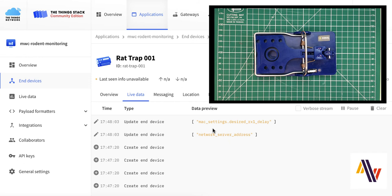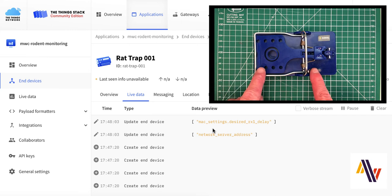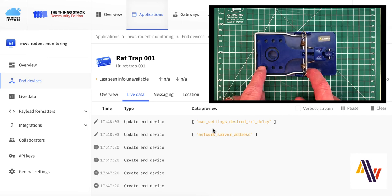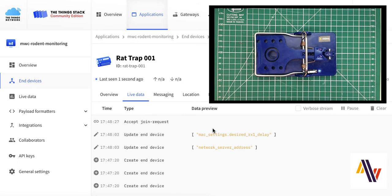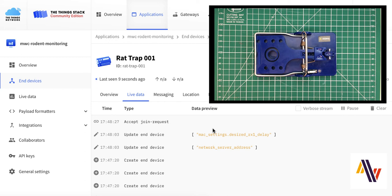Taking both fingers, press both switches down at the same time and hold, until the light lights up, when you should release immediately. The Application Console now shows the join request has been accepted.